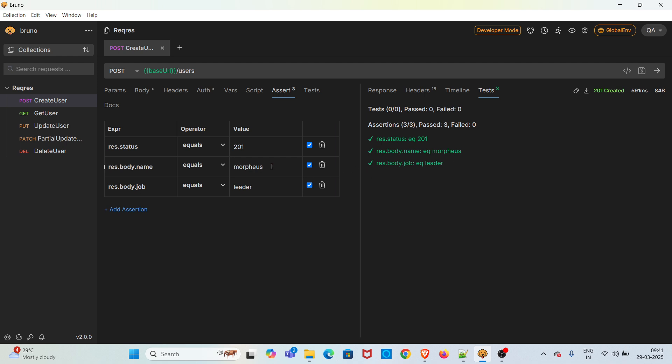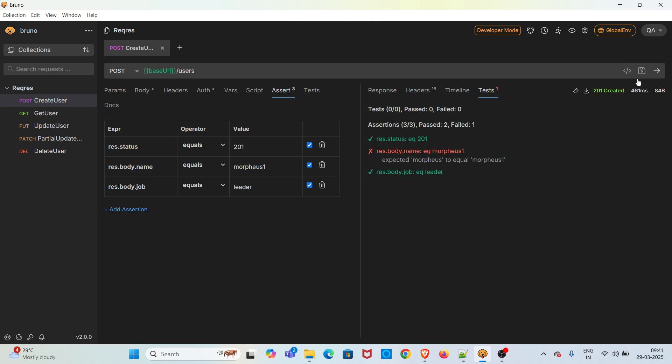Now I'm making one assertion intentionally fail. So I'm adding one extra with the value of res.body.name assertion and saving the request and sending the request. This time you can see the count in red color, which indicates that one particular assertion got failed.